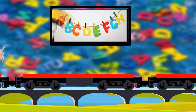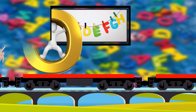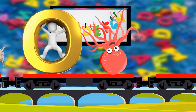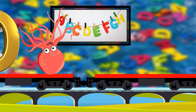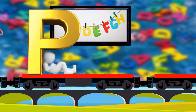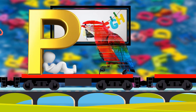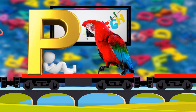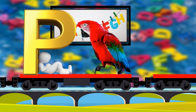O. O. For Octopus. O. Octopus. P. P. For Parrot. P. Parrot.